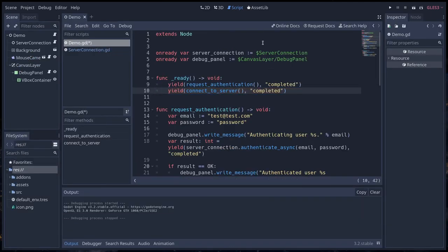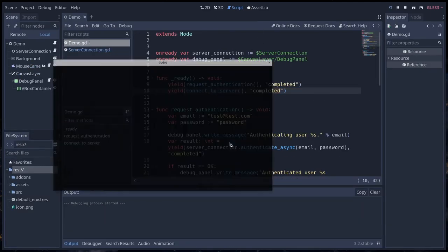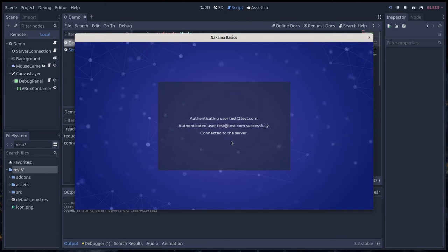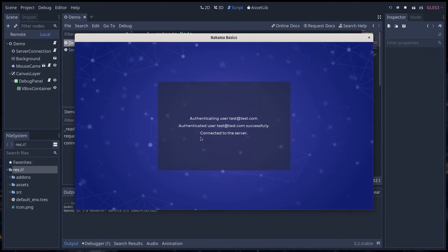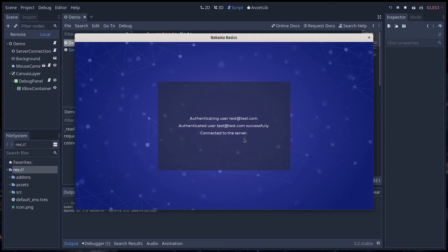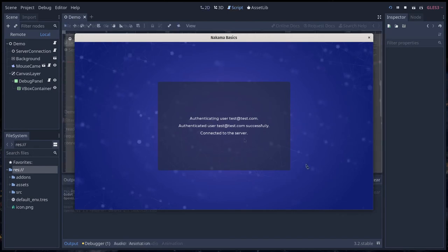But with that, you can press F5 to see that we authenticate still as before, and we have a message connected to the server. With that, we have the server connection established.